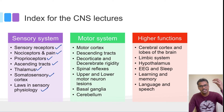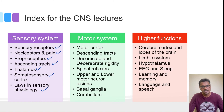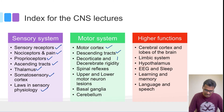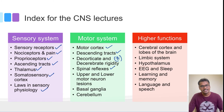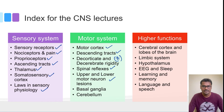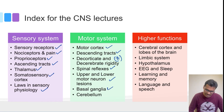The motor system discussion starts with brain planning and proceeds to the periphery. Topics will include the motor cortex, descending tracts, the difference between decorticate and decerebrate rigidity, spinal reflexes, upper motor neuron lesion versus lower motor neuron lesion differences, and the roles of the basal ganglia and cerebellum in controlling motor activity.